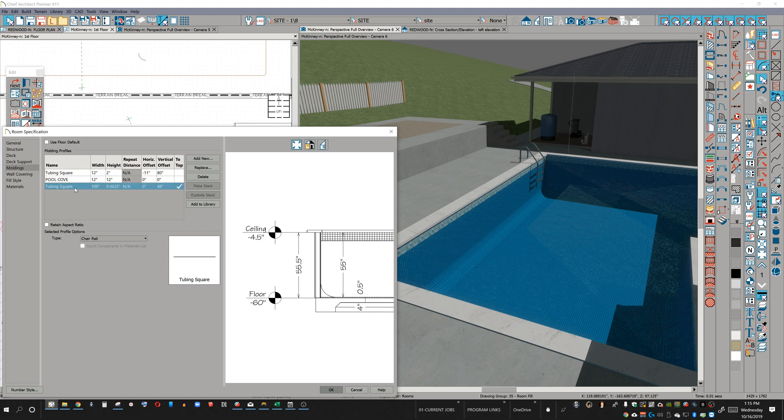You can see this right here at the top of the ceilings designation for this room. The tubing square, you notice it's quite a large measurement. Now this is optional. This was my method for doing a really quick and dirty pool that looks good in 3D, does not look good in vector.